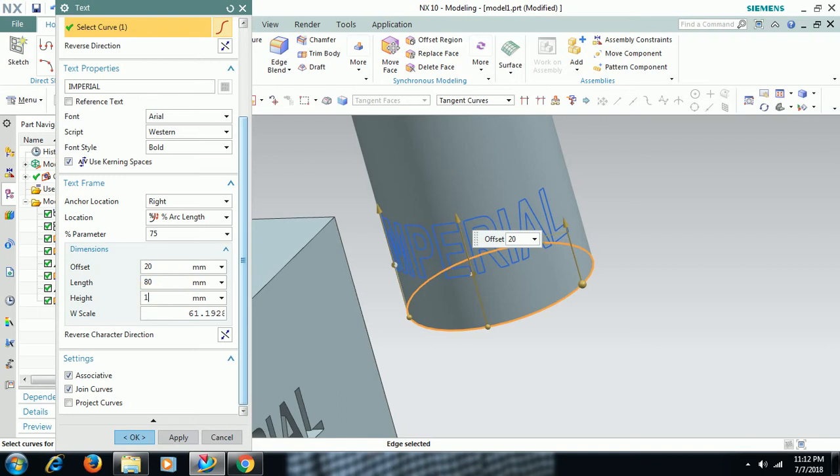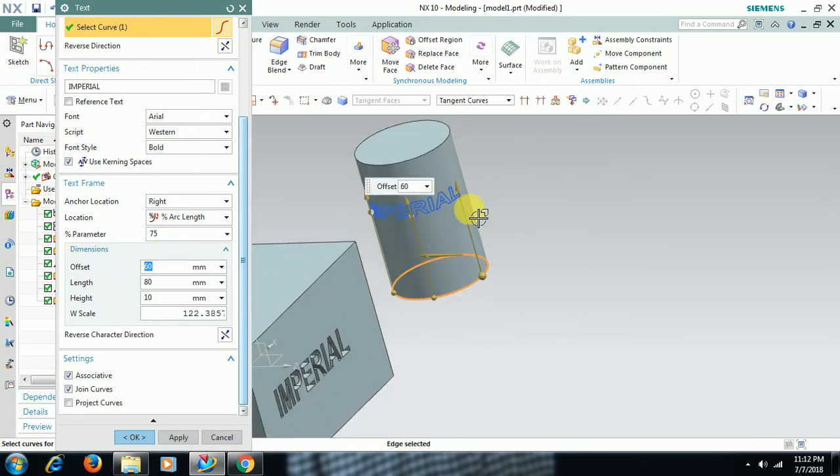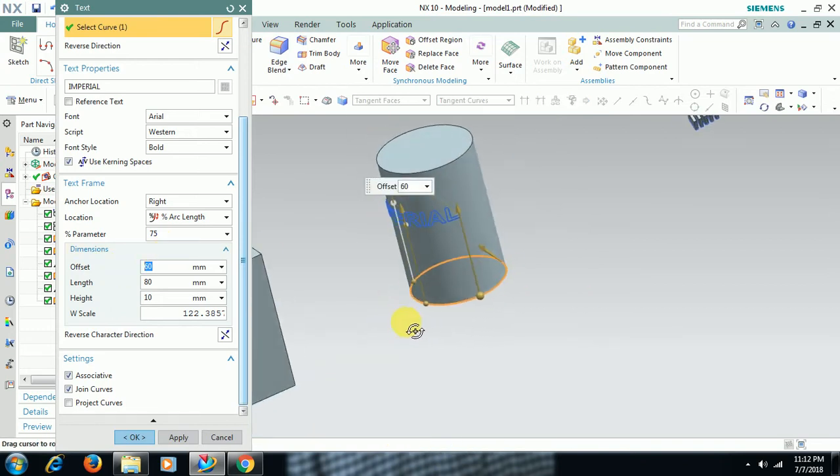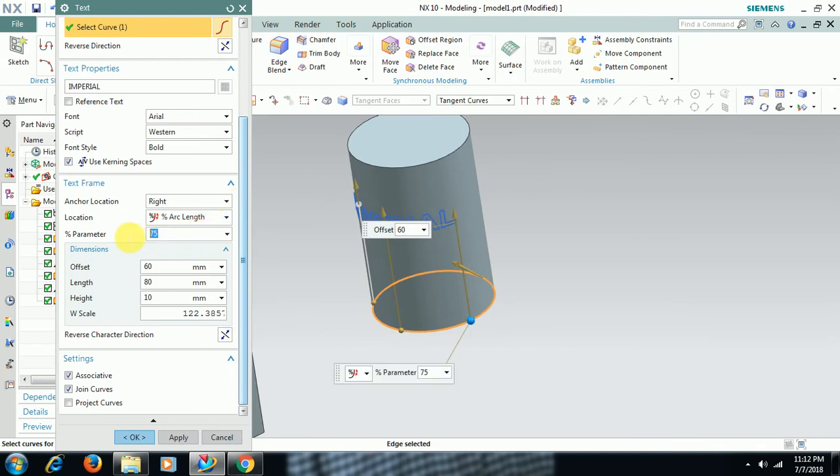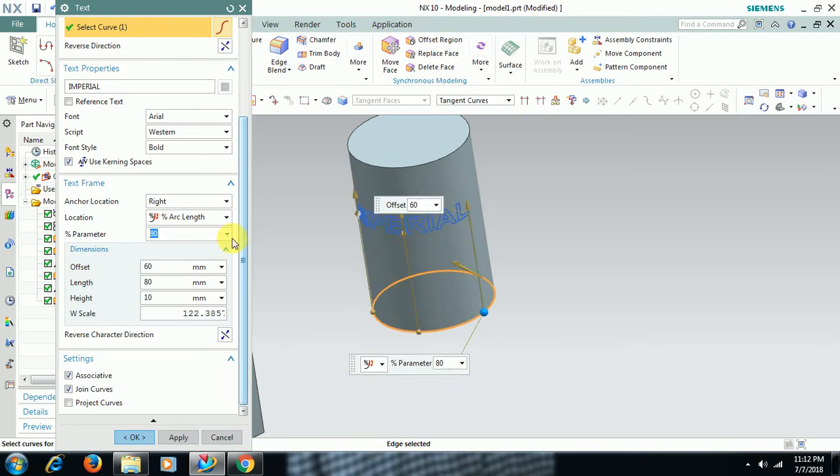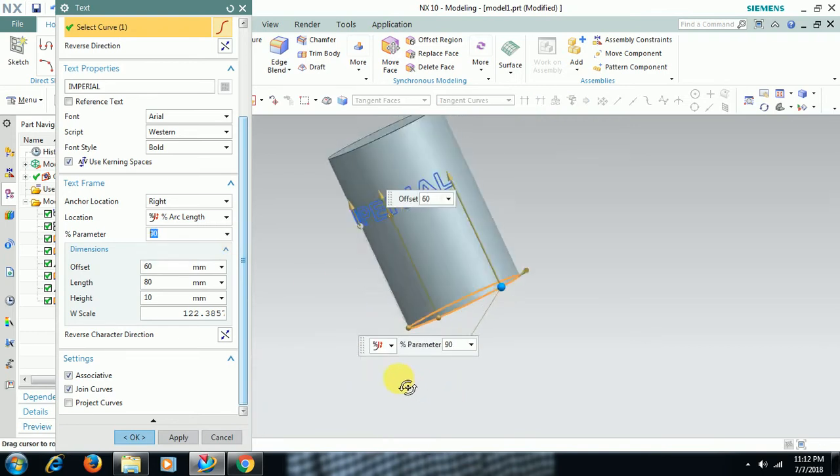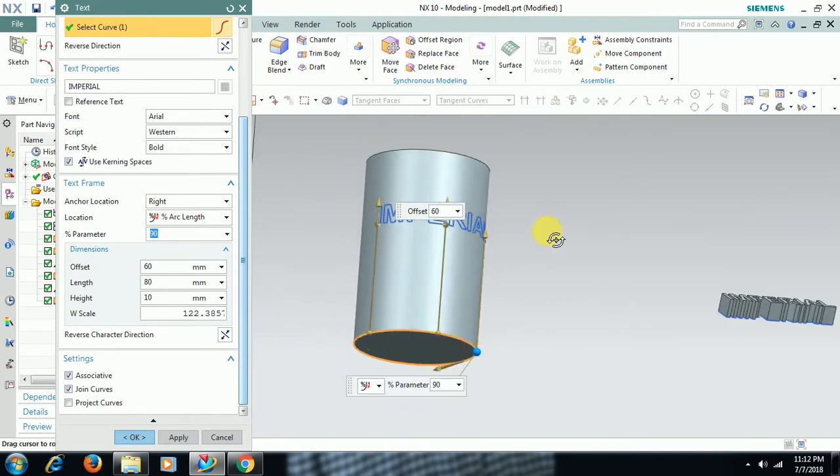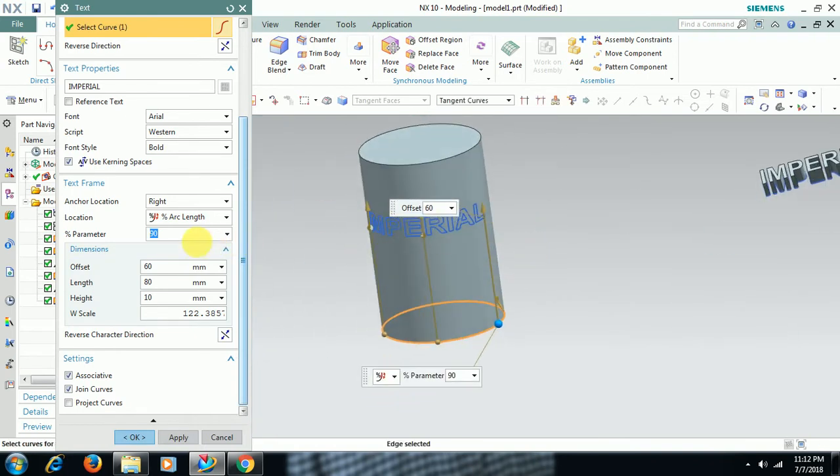Set height to 10mm, offset to 16. Now for percentage arc length - see, I'll increase this percentage arc length. What happens at 80, 90? See, on the circumference it is moving. 100.